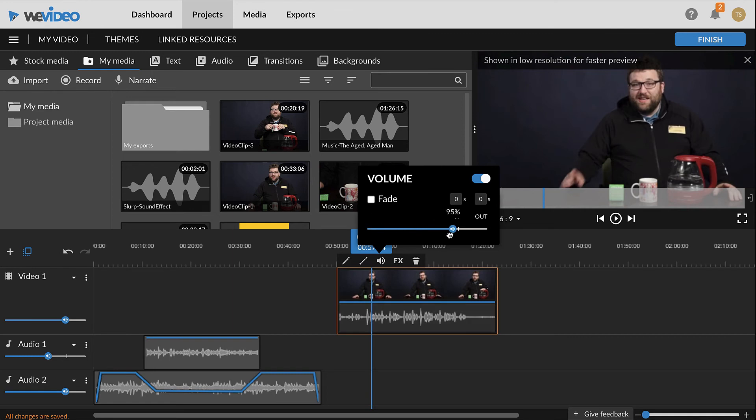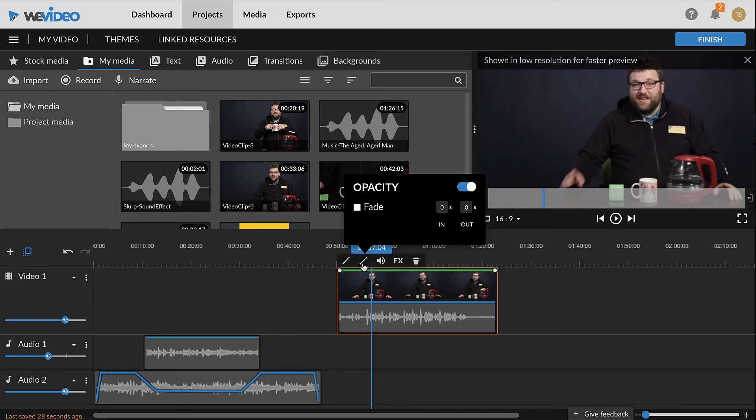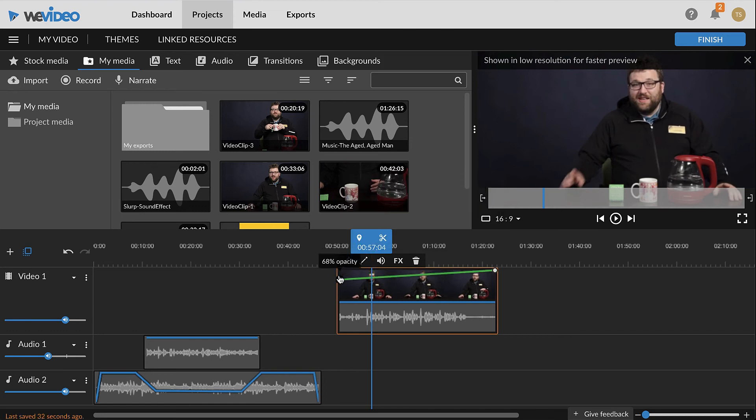To remove the video and only keep the audio instead, open the opacity options, and then use the opacity line to turn it down to 0%.